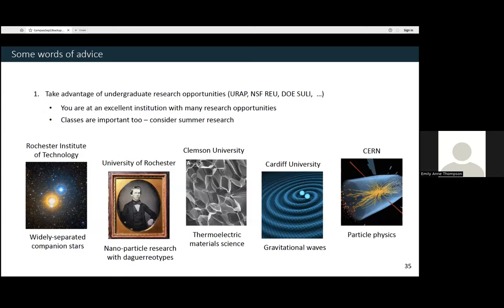I have some advice that I think helped me get to where I am today, thinking back to what I was doing as an undergrad. My first piece of advice: undergraduate research is so, so important, and you should really take advantage of it. You're at Berkeley, which is an excellent institution with lots of research opportunities — UROP being one of them. It's great to try different research areas to find what you like. When I was an undergrad, I did short two-to-three month internships in everything from looking at nanoparticles on daguerreotypes to gravitational waves with LIGO. At the very end I discovered particle physics and decided to go to grad school in that topic. Classes are also important — I took research opportunities during the summer so I could focus on classes during the semester.